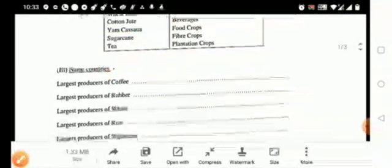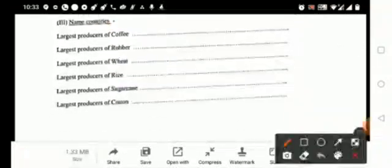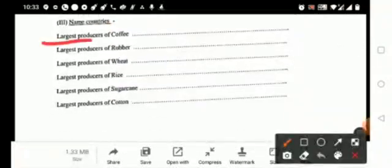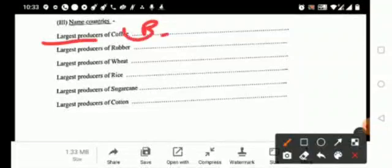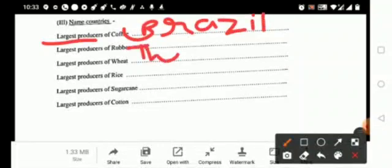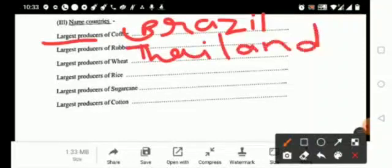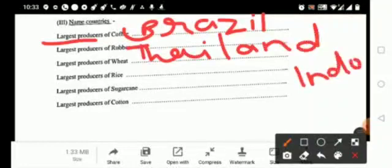Now name countries. First one, it is the largest producers of coffee, it is your Brazil, and largest producer of rubber, that is your Thailand and Indonesia.